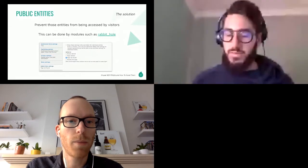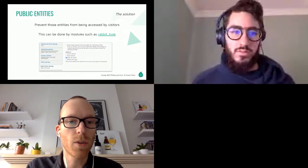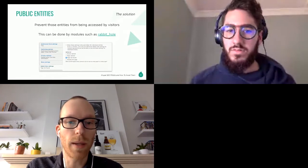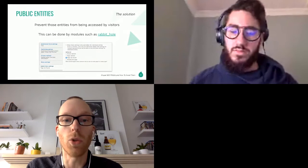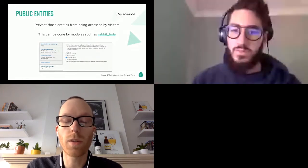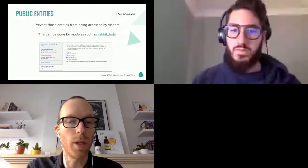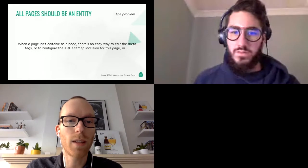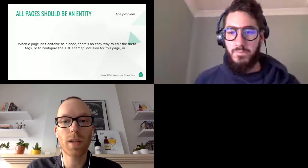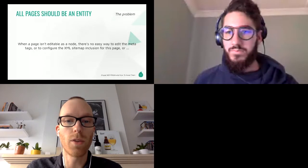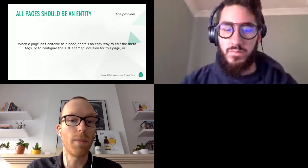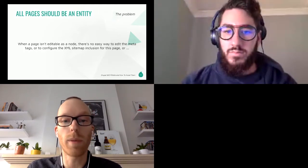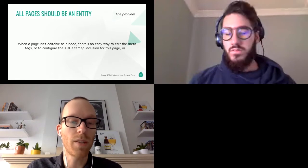Next up: all pages should be an entity. Oftentimes pages on your website could be generated based on other content and these pages are not really editable nodes in the back end. For example, a lot of home pages or overview pages are set up like this. When a page isn't editable as a node for content editors in the Drupal CMS, there's no easy way to edit the meta tags — like the meta title or meta description — or to configure the XML sitemap inclusion settings for this page.